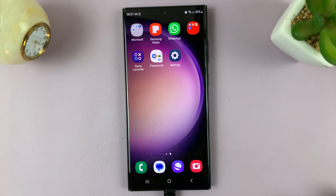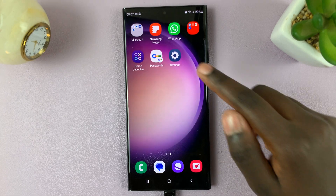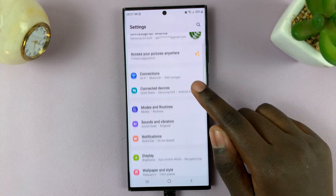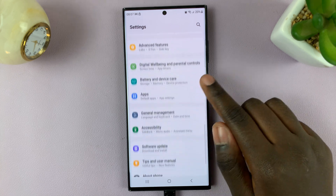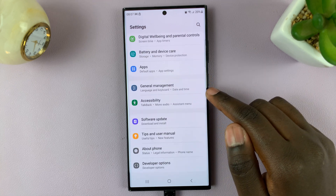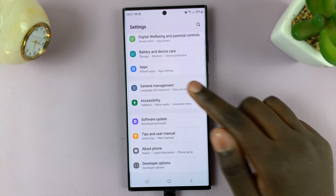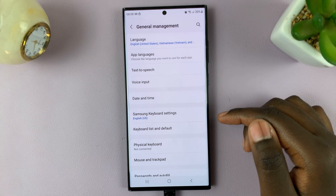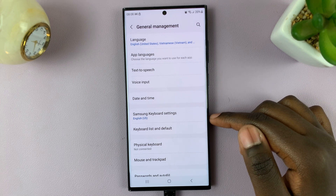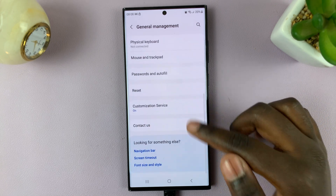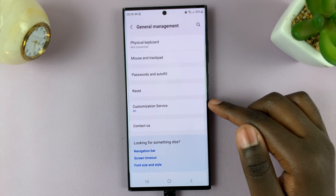First, open the settings app and scroll through your numerous settings until you see the option General Management. Next, scroll through General Management until you see the option Customization Service.